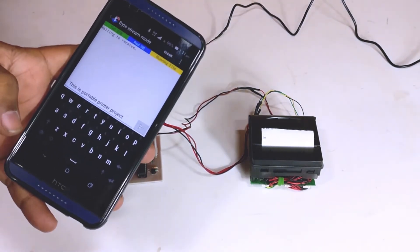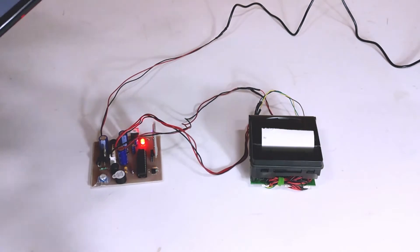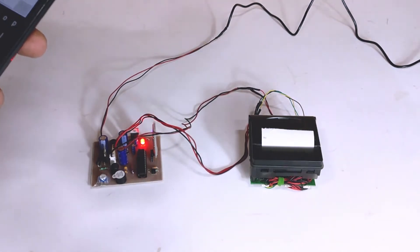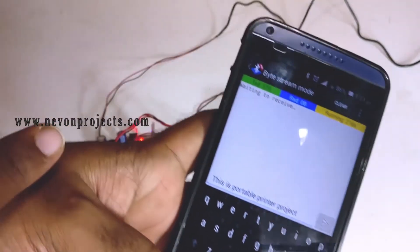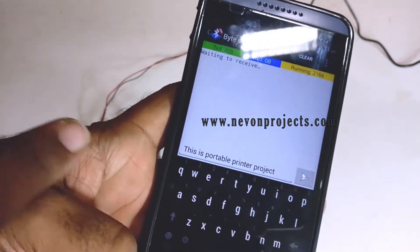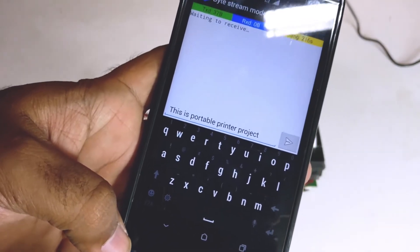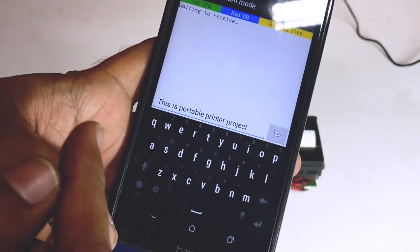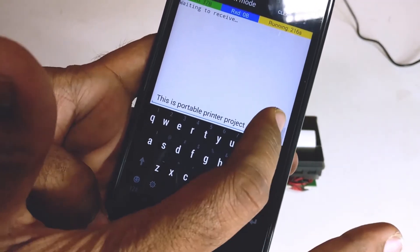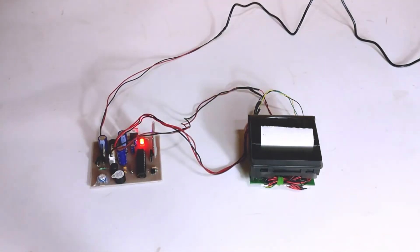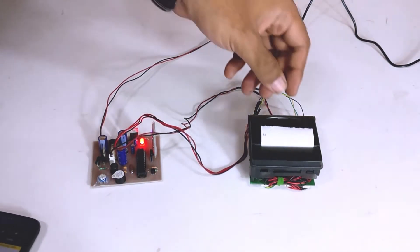Whatever we want to print, we can simply input as text in this cell phone app. For example, I'm typing 'this is a portable printer project'. When I send it, it instantaneously prints.